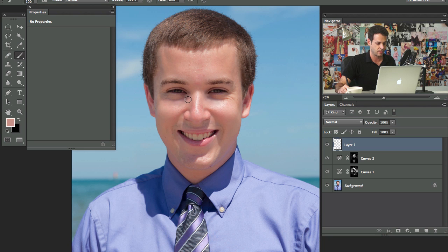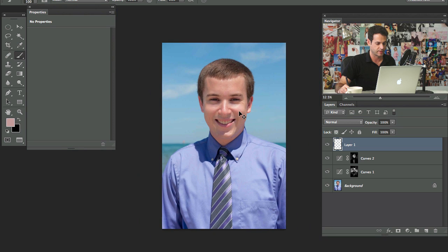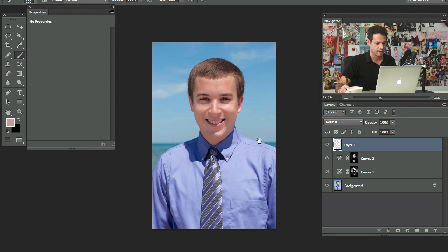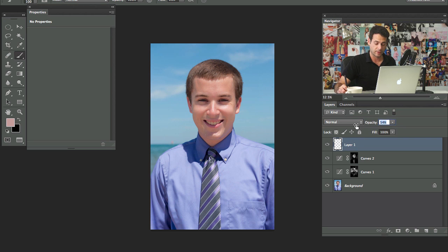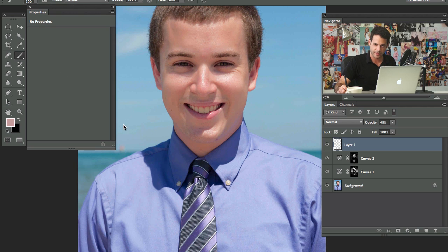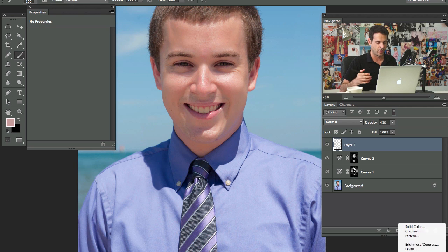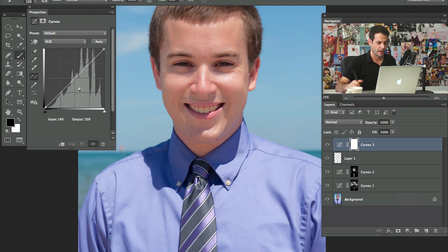I'm just grabbing the brush tool, then grabbing the eyedropper tool, sampling, and painting around those little areas — nothing too complex. But if you really didn't like those hard lines, you could do something like this. I would recommend lowering your opacity to at least 50% so it's not so visible — you get some of that effect but it's not going to overpower your image.